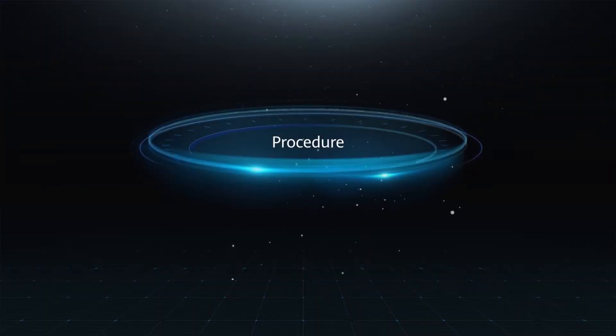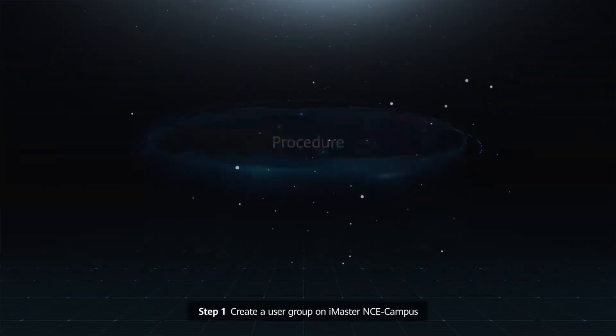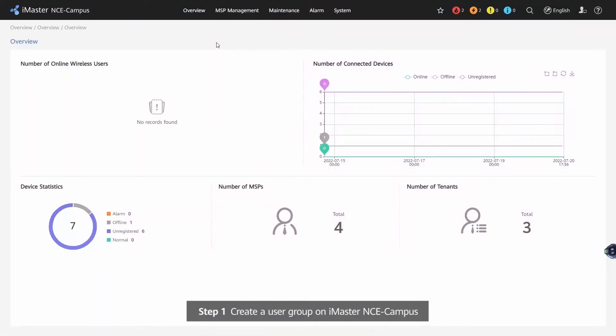Procedure. Step 1: Create a User Group on iMaster NCE Campus.